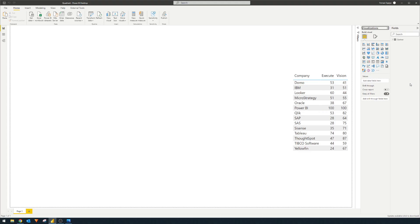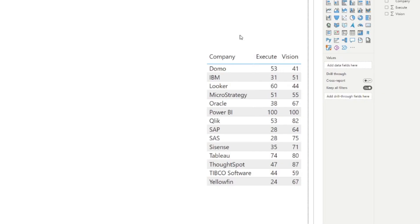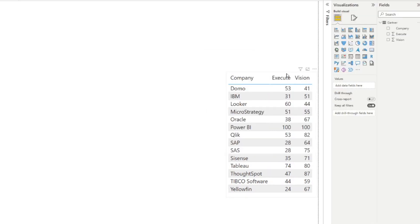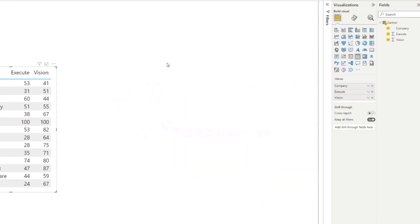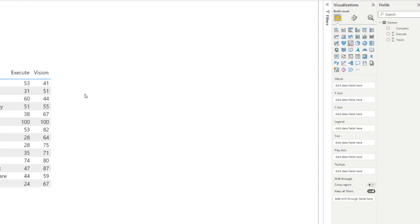So let's start with the data. In this table, we're listing out all the companies or softwares that Gartner has plotted into the magic quadrant for 2021. We categorize and plot them in the quadrant chart using these two columns — the executes and the vision columns. So let's start by creating and adding the scatter chart.